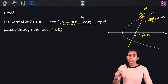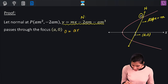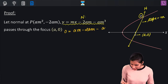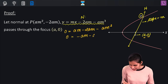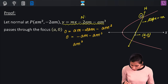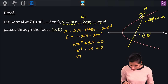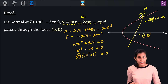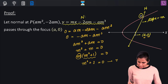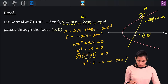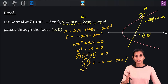Then in slope form, the equation of the normal is Y = MX − 2AM − AM³. Because this normal passes through the focus, the coordinates of the focus satisfy its equation. Substituting Y = 0 and X = A, you get 0 = AM − 2AM − AM³, which simplifies to AM³ + AM = 0, or M(M² + 1) = 0. Now M is certainly not 0, so M² + 1 must be 0. But since M is real, M² is always non-negative, so M² + 1 is always positive.